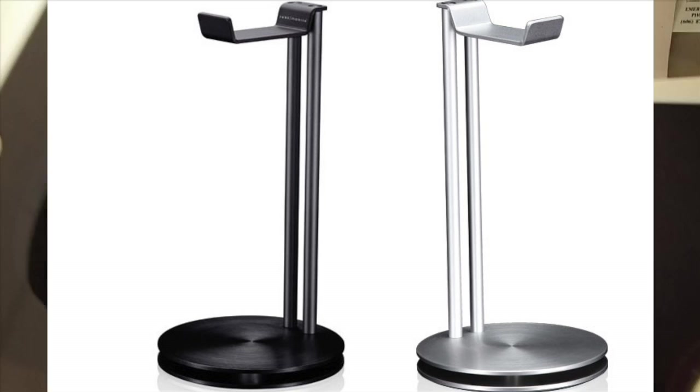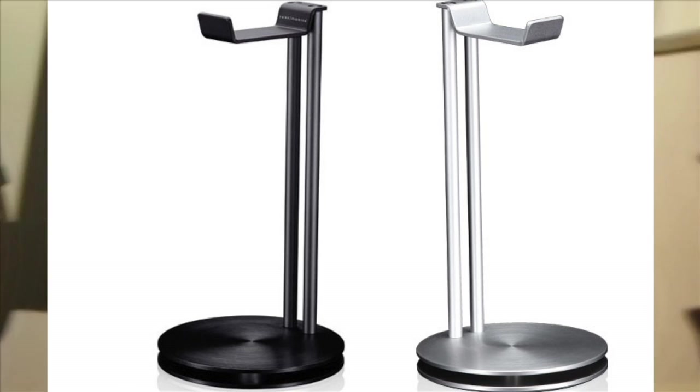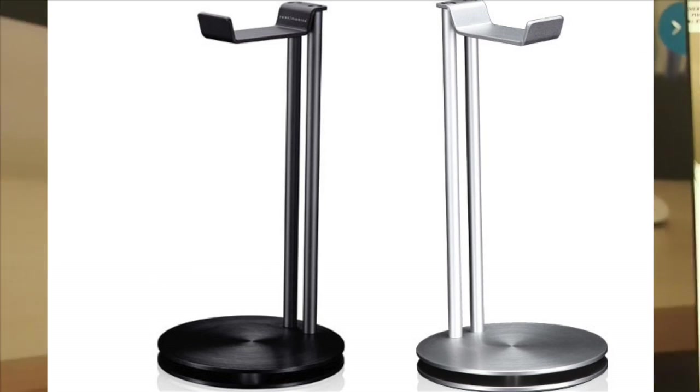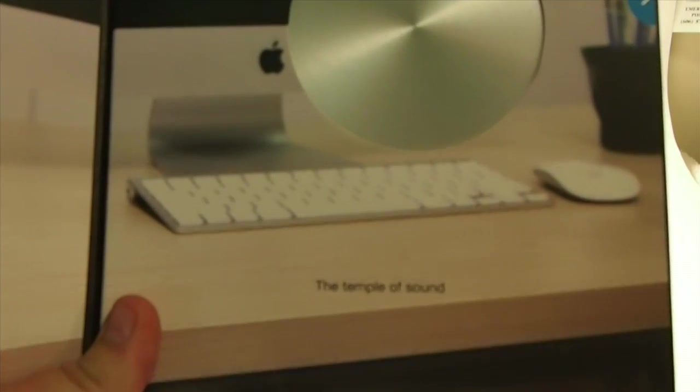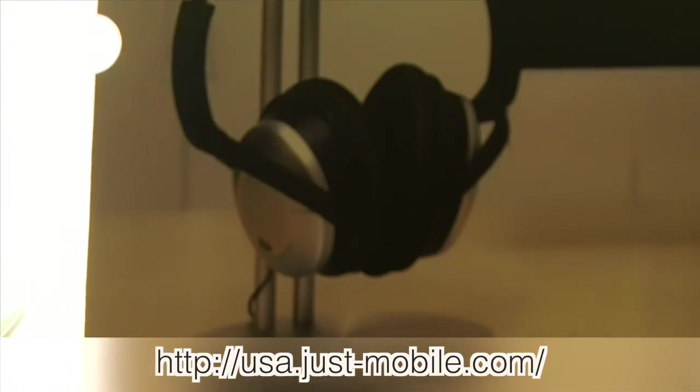The JustMobile headstand comes in black and the metallic you see here on the screen and you can get it for $49.99 at JustMobile.com. I'll leave the link in the description below.